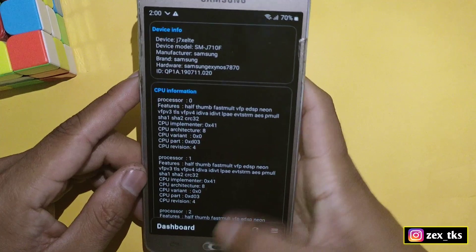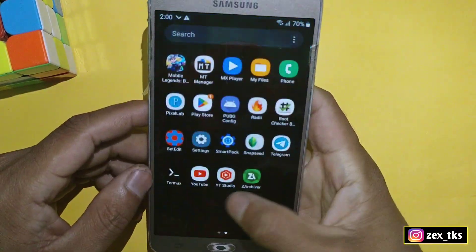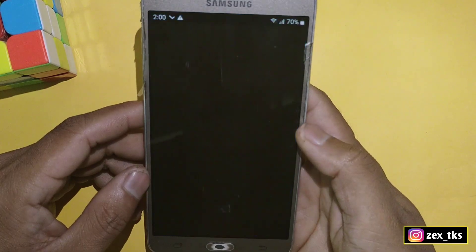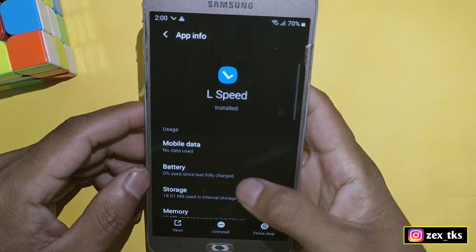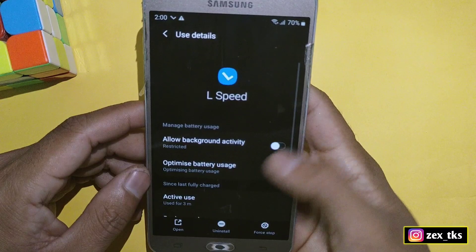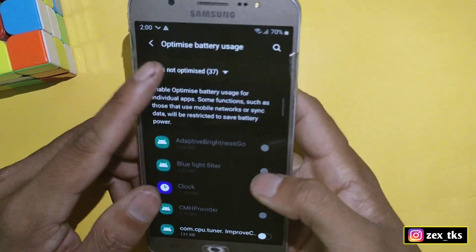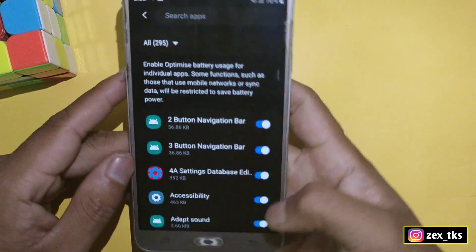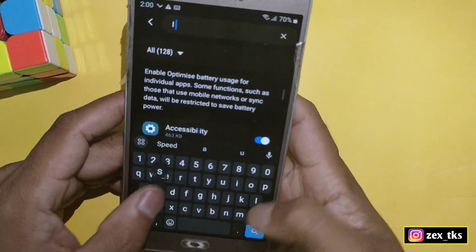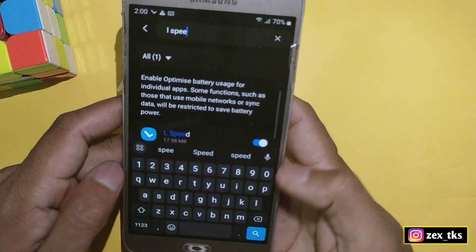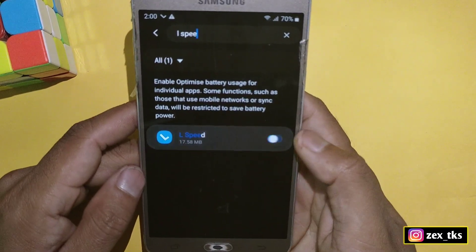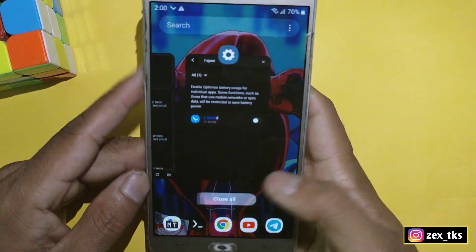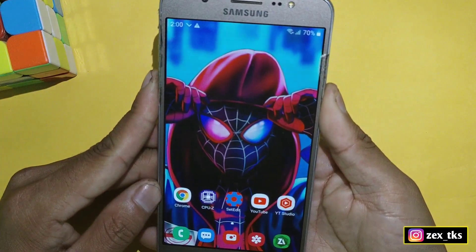Those are all the settings you need to configure in this app to get better performance for your games. One more thing: disable battery optimizations for this app. Go to the app info of this app and disable the battery optimization there.